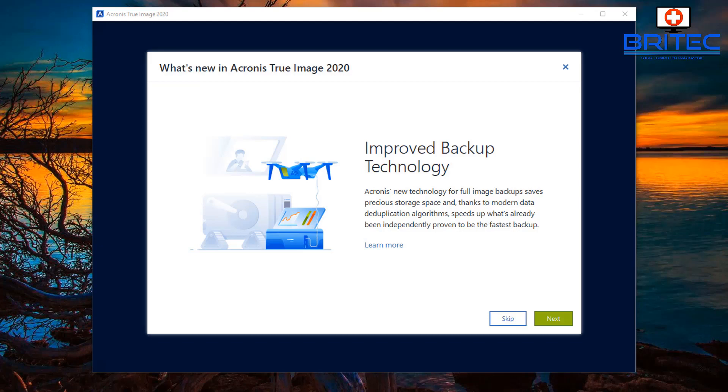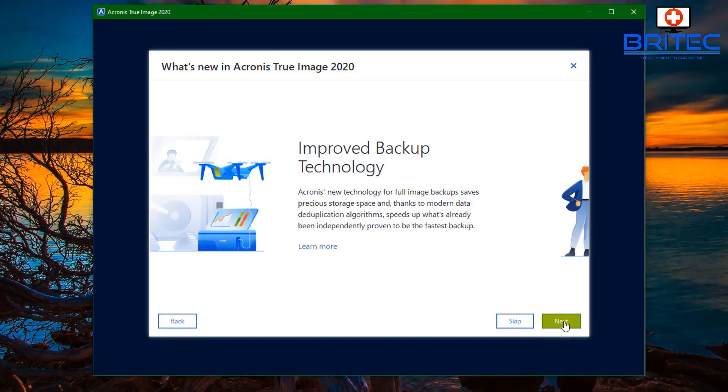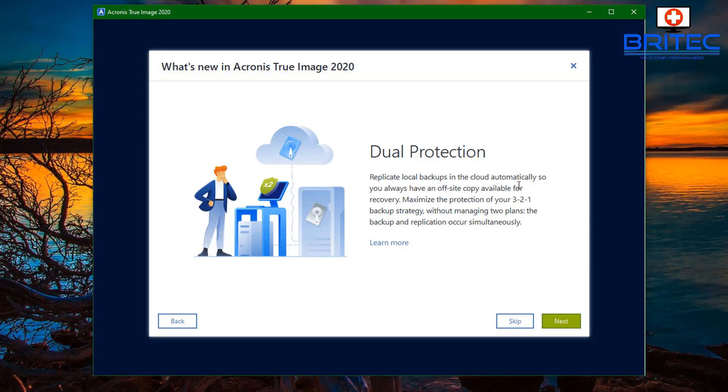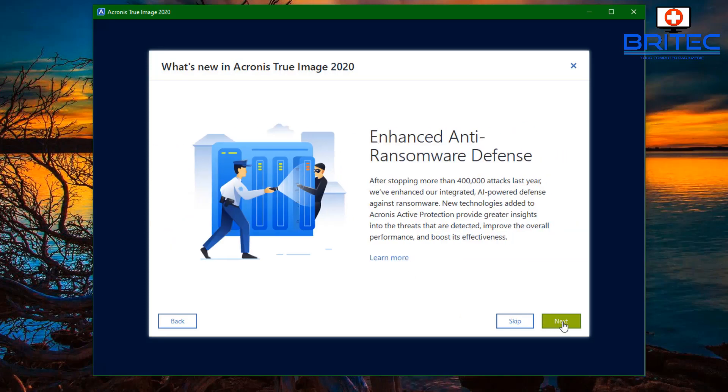They've also implemented dual protection, which is replicate local backups in the cloud automatically. So you always have an off-site copy available for recovery and this maximizes the protection of their 3-2-1 backup strategy without managing the two plans. The backup and the replication occur simultaneously. You also have enhanced ransomware defense. Acronis have claimed that they've stopped more than 400,000 attacks last year with their enhanced and integrated AI-powered defense against ransomware.